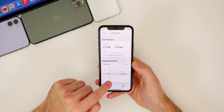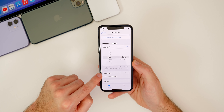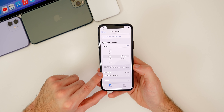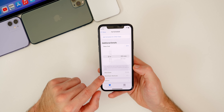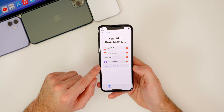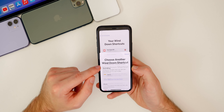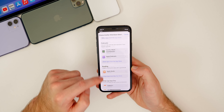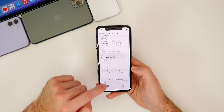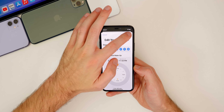Wind down is another feature I really think you guys will enjoy, and specifically the wind down shortcuts. Go ahead and tap on that. You want to have wind down shortcuts enabled and added in — I have four of these, and if you want to add more, just tap add another shortcut and you can change or add them in there. To show you what this looks like on the lock screen, I'll go ahead and set my bedtime.